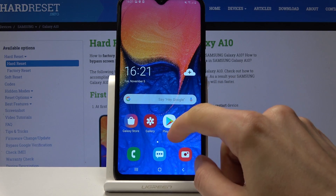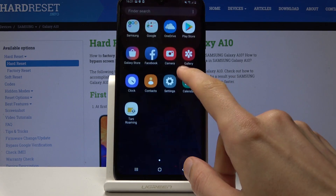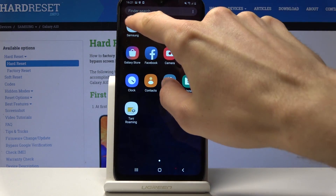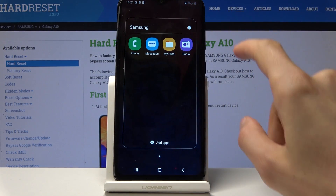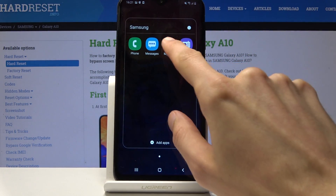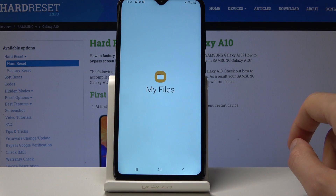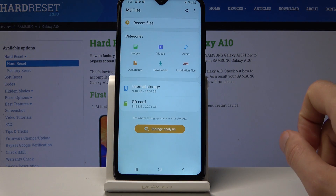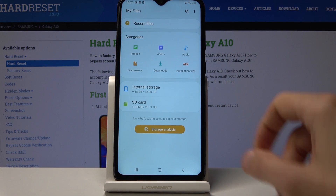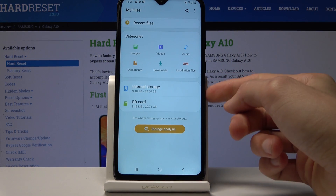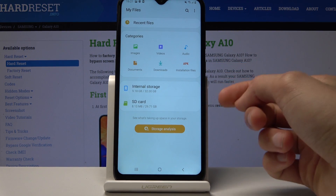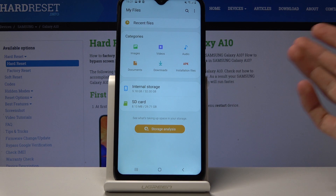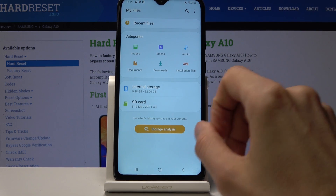To get started, you want to open up the File Manager app, which will be right here under the Samsung folder. You will see both storages — the internal is the device itself, and SD card is the SD card.